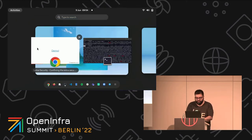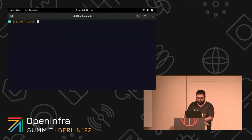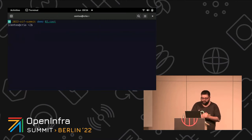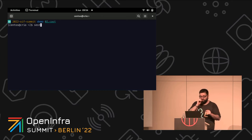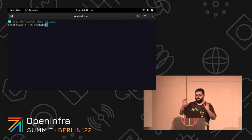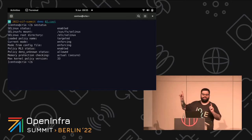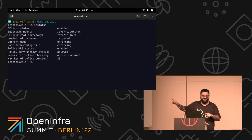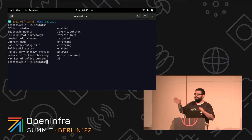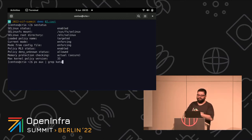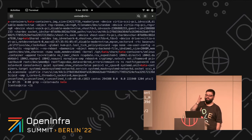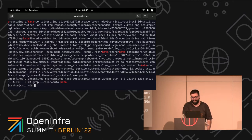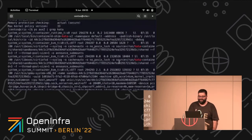Let me show you. I'm not going to run the whole demo again — it's the same recording. I just want to show you that the first demo I ran had SELinux set as enforcing.